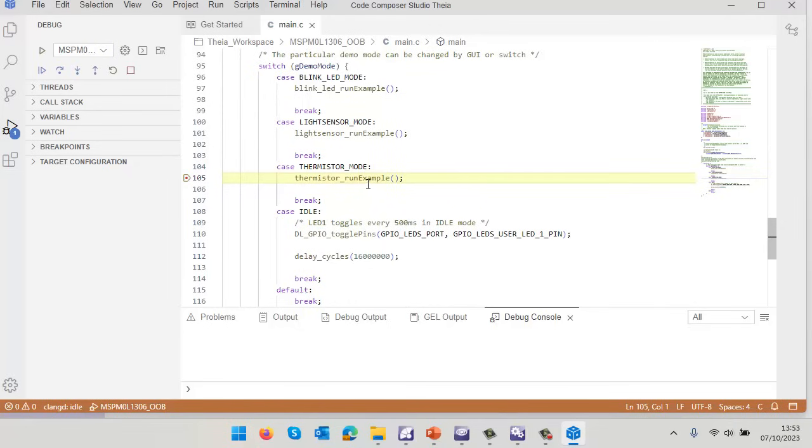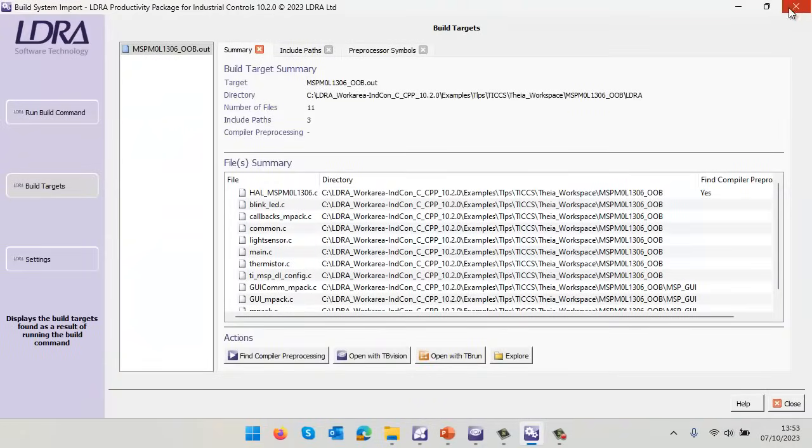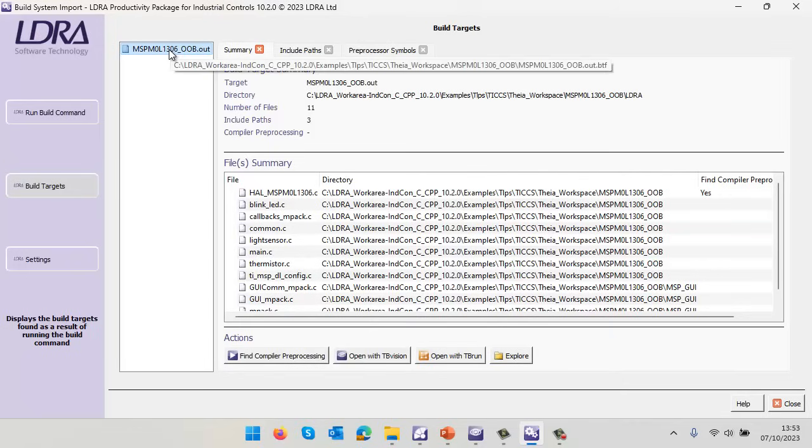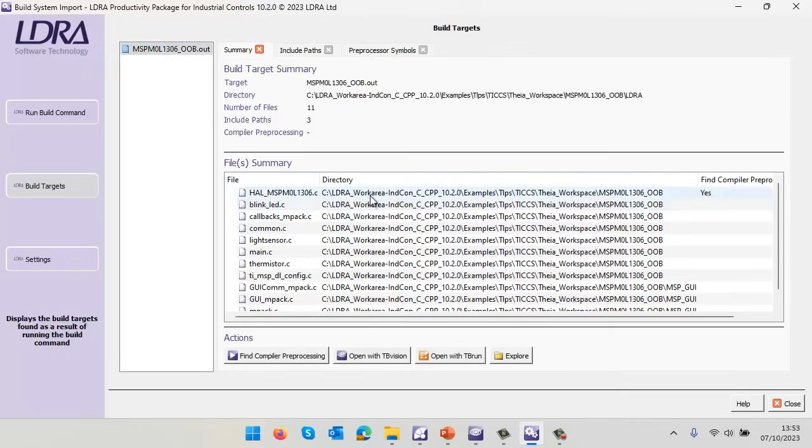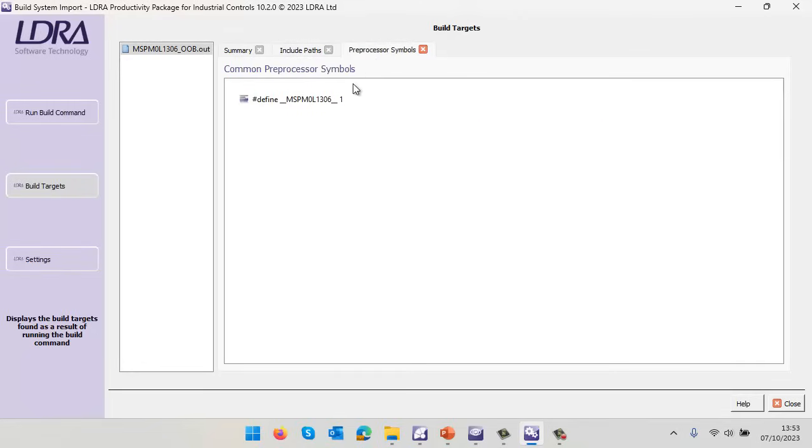I'm now going to close down the IDE and LDRA has now parsed exactly what's happened. We can see we've built this executable here with all these source files, include paths, and preprocessor symbols.